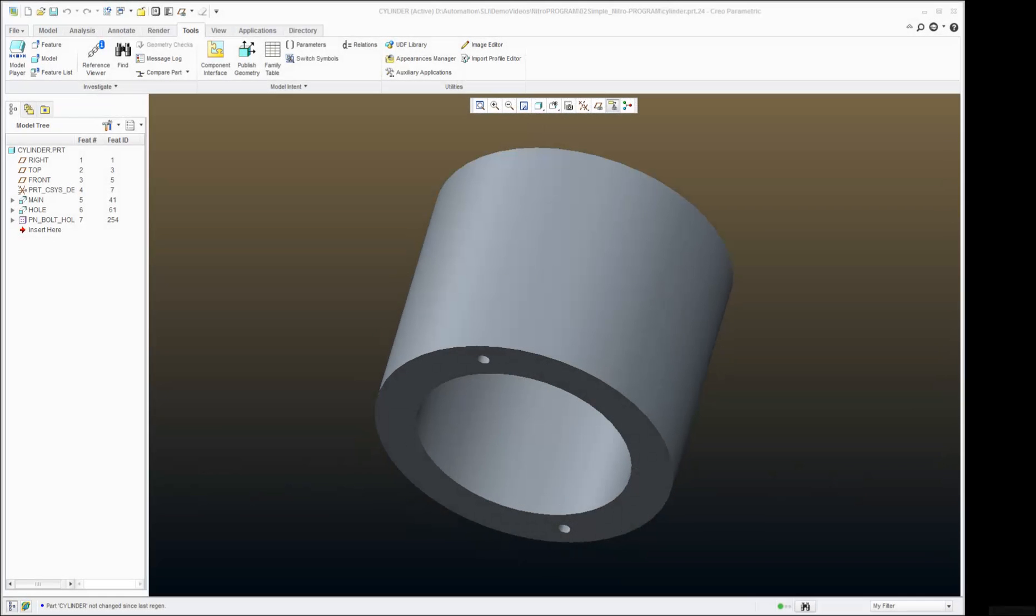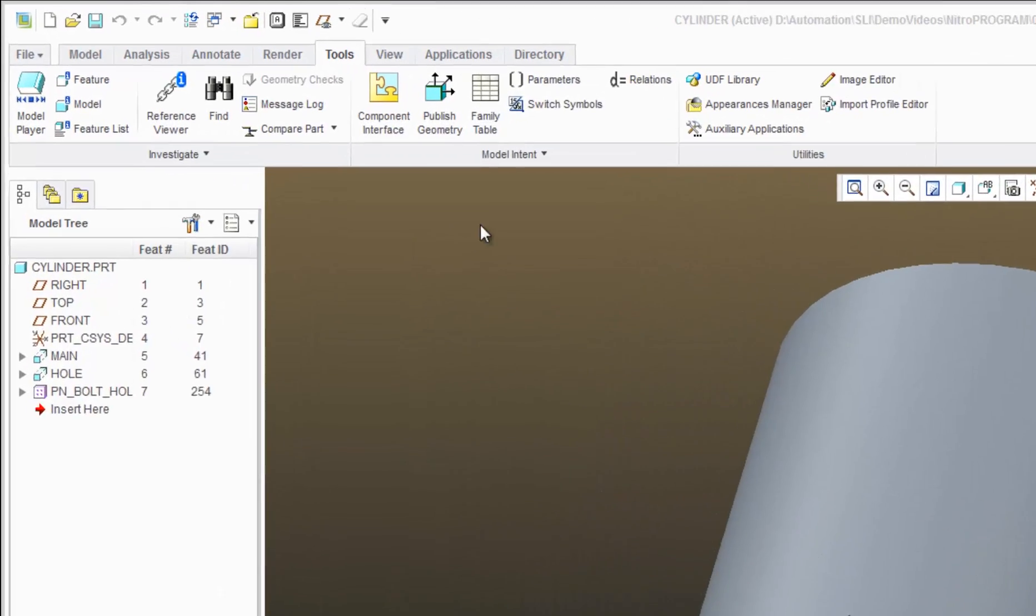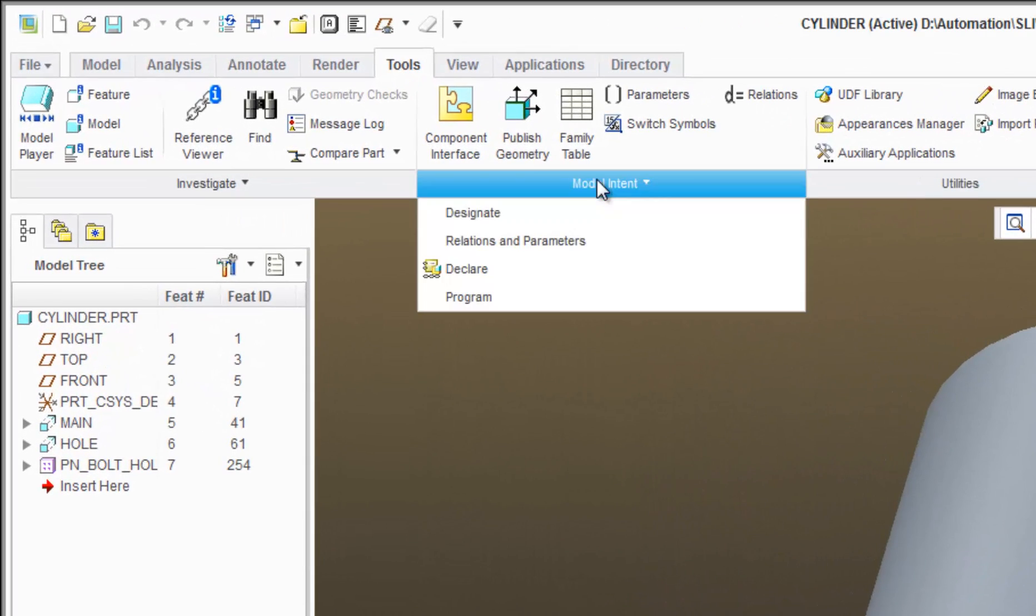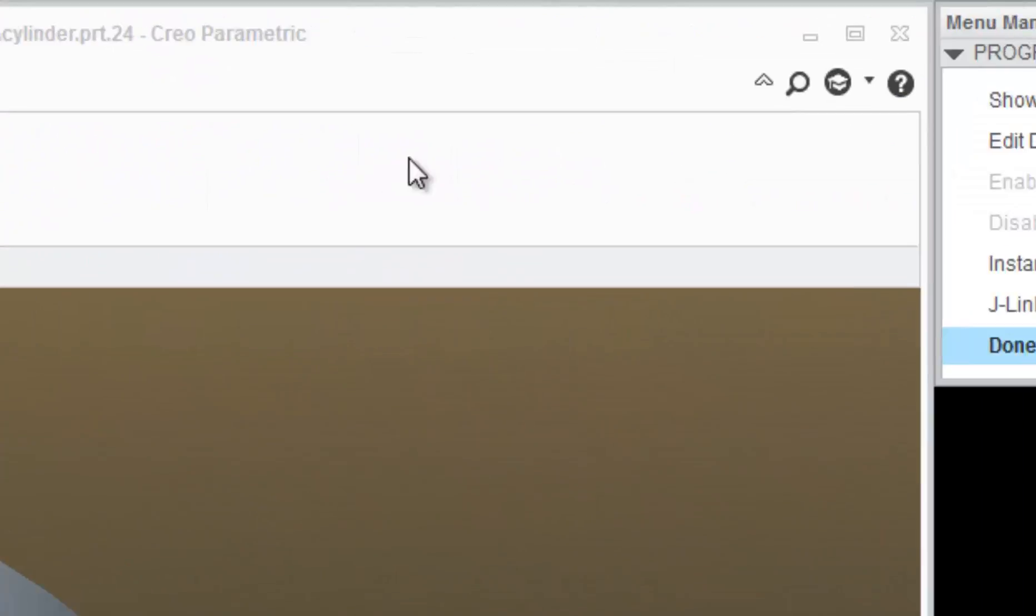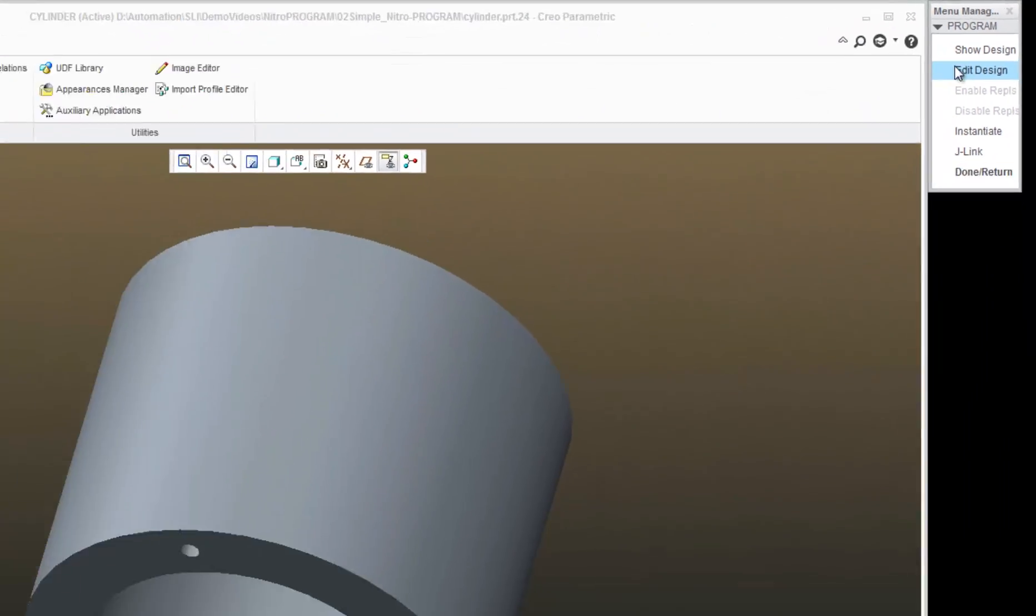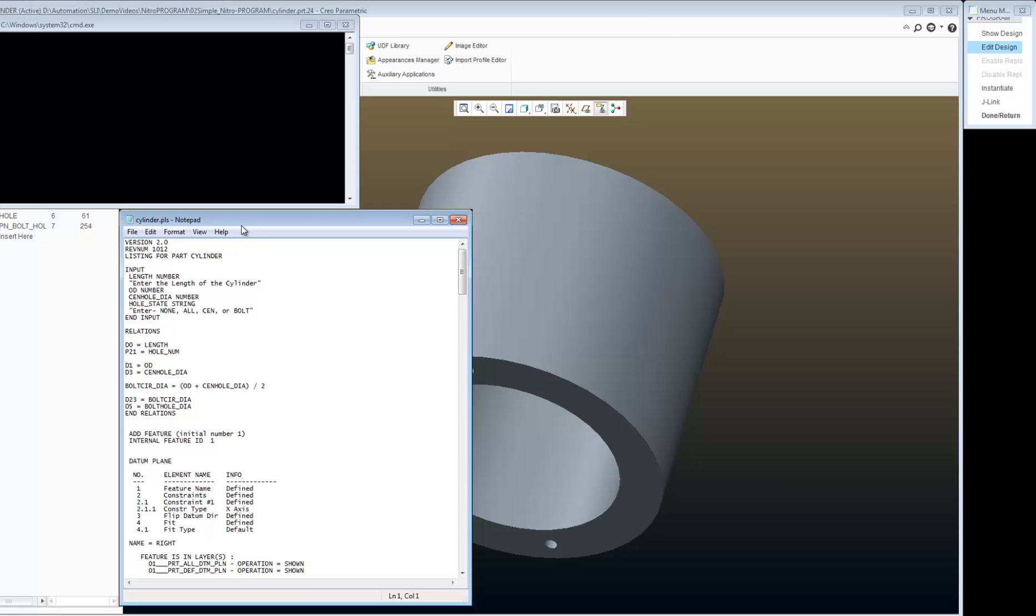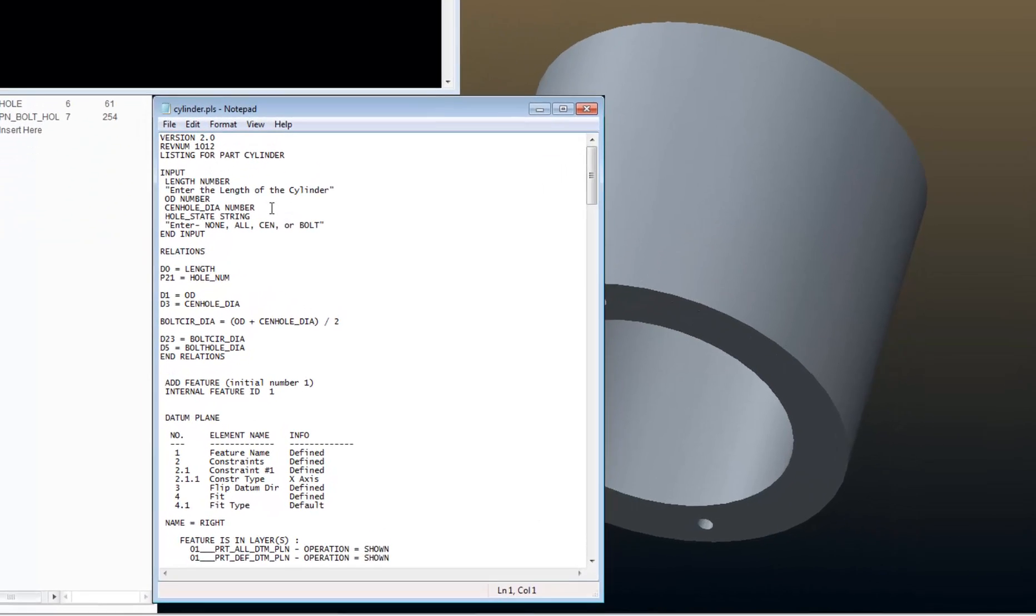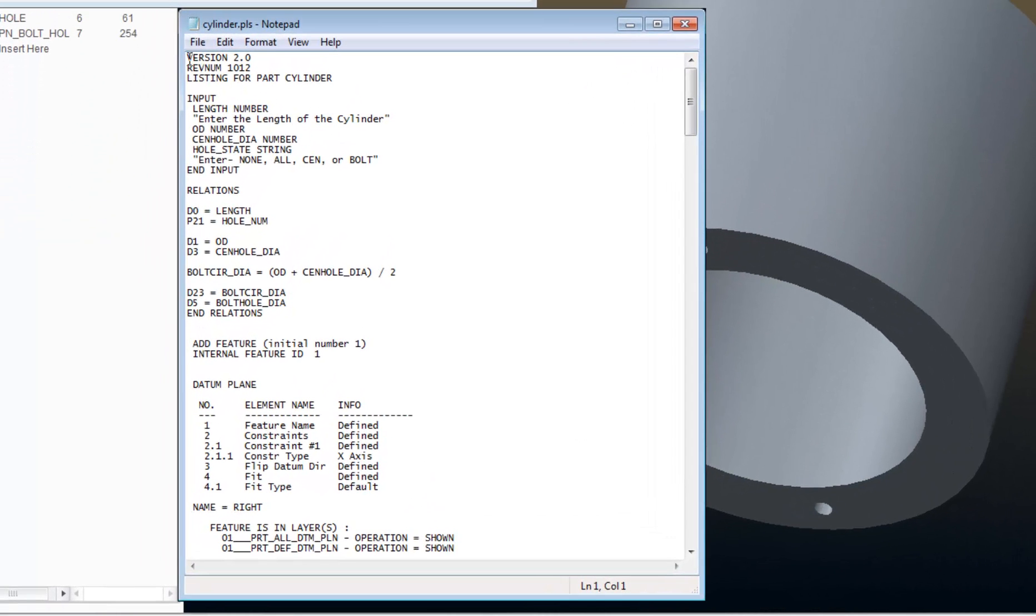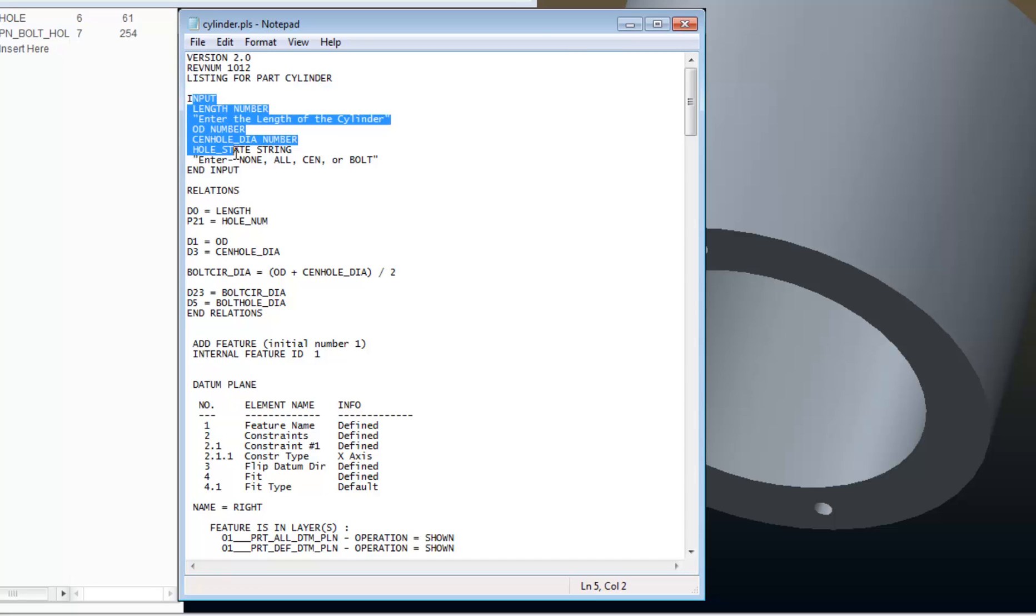So before we get into NitroProgram, let's review ProProgram real quick. So go to Model Intent, Program, Edit Design, and that opens this text editor that contains your program where I see my heading,